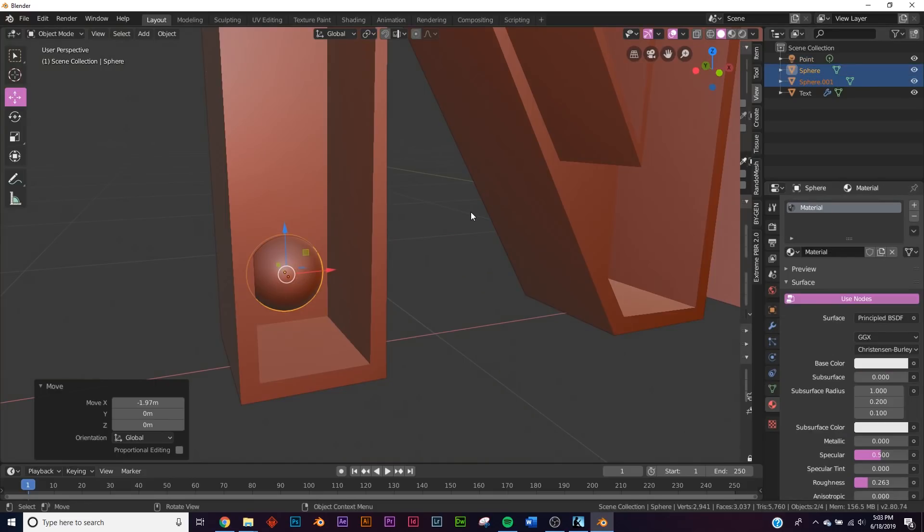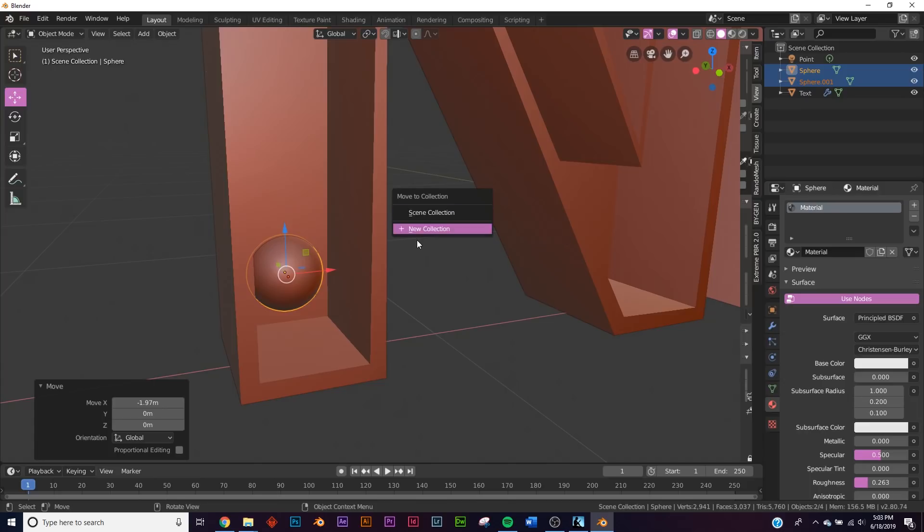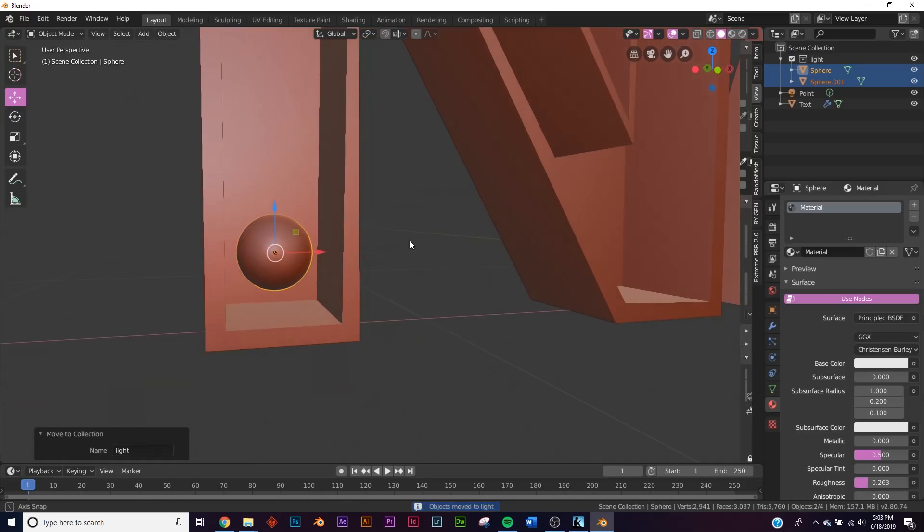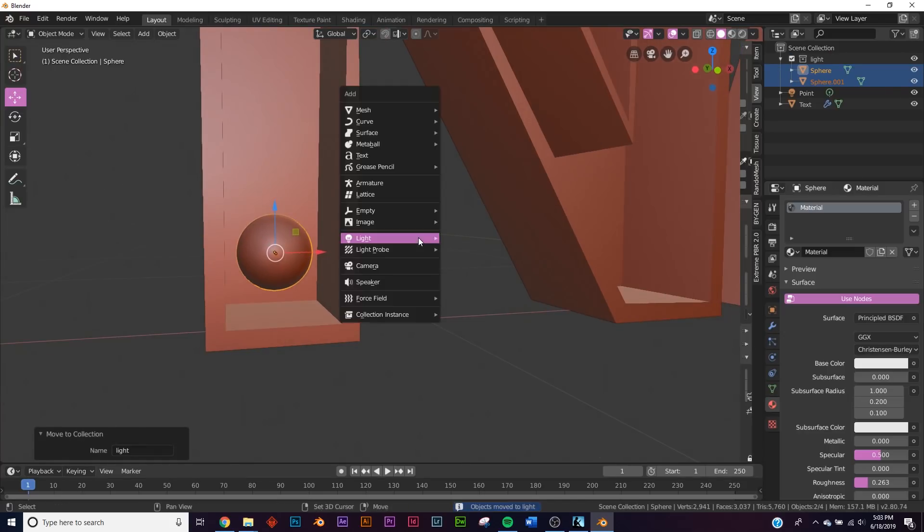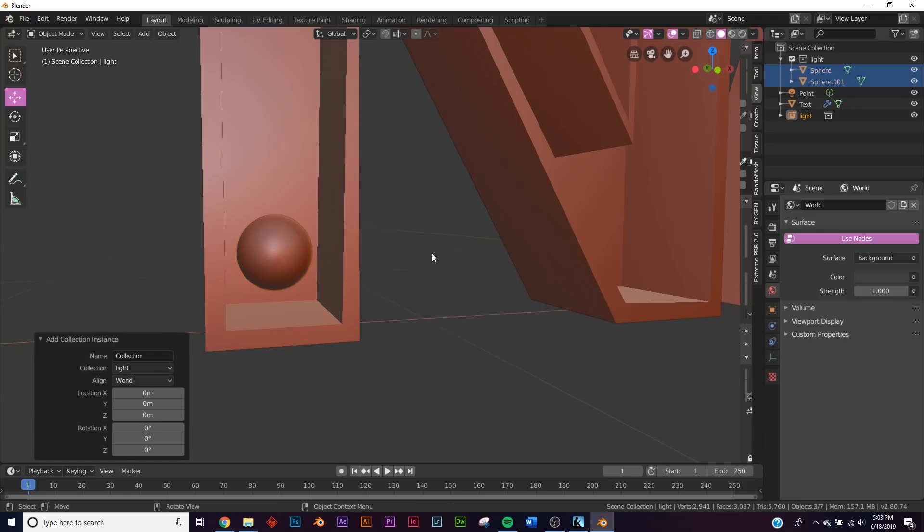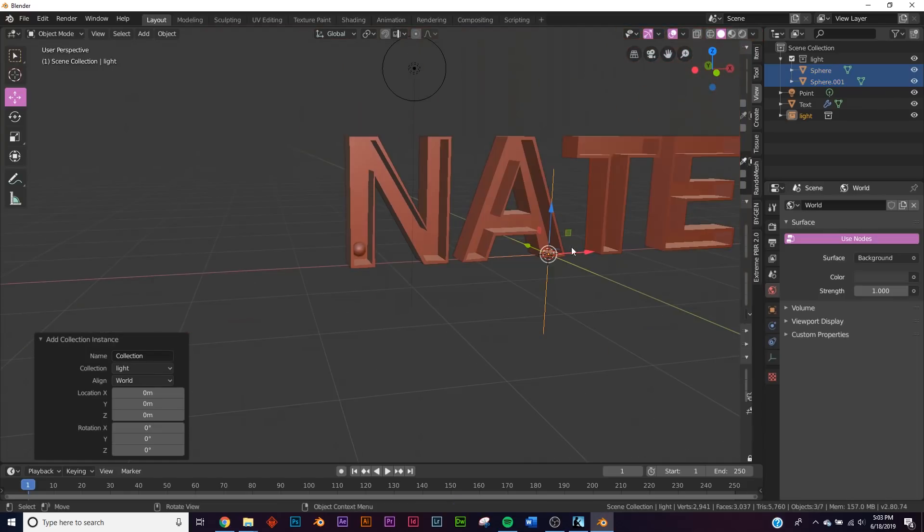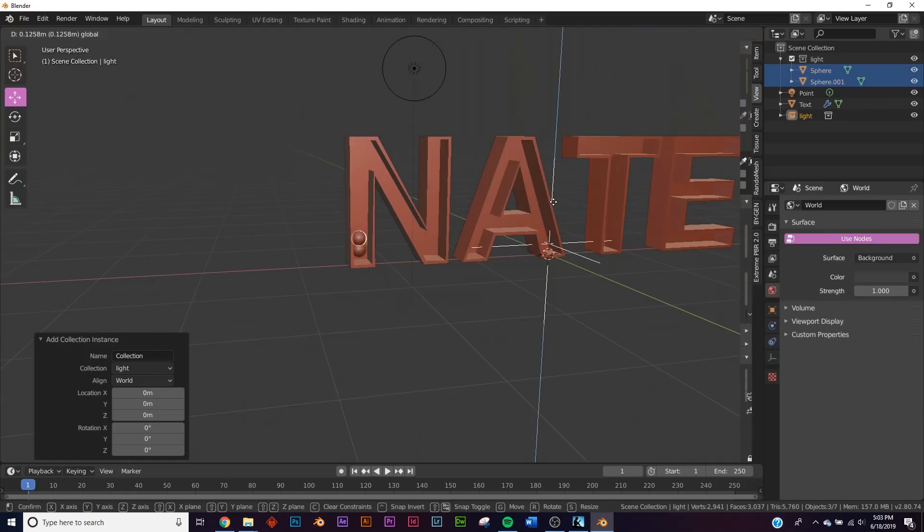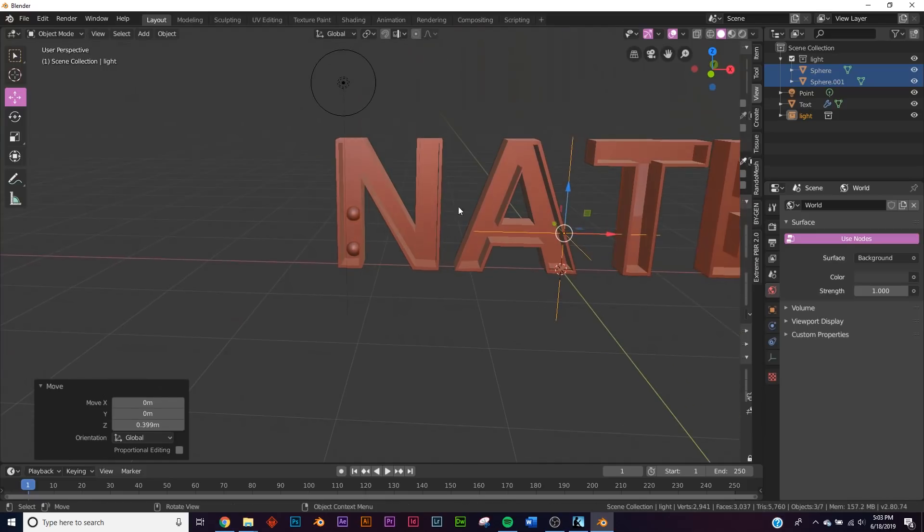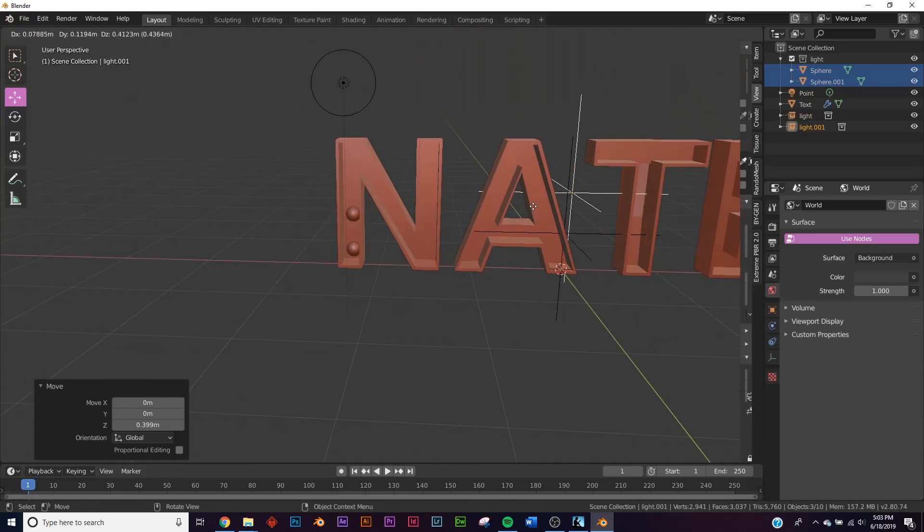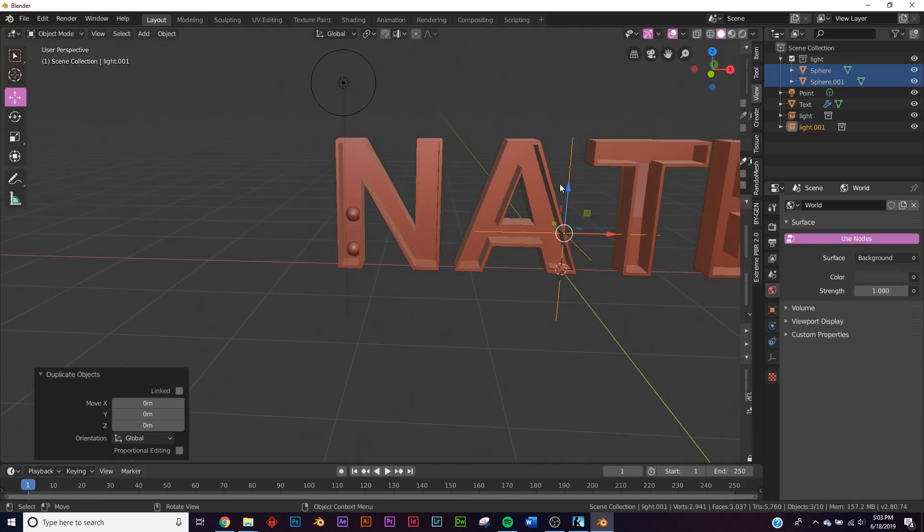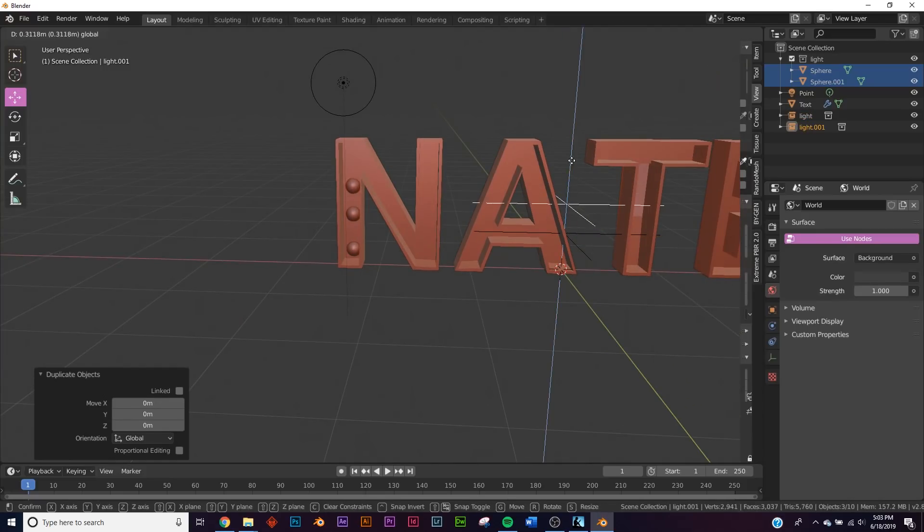So what we're gonna do is we're gonna take both of these spheres, hold down shift, click M, make a new collection, and make it light, enter, okay. And now let's make a collection instance. So Shift+A, right down here, collection instance light. And then we're just going to take this and duplicate him up just like that, Shift+D, bring him up.